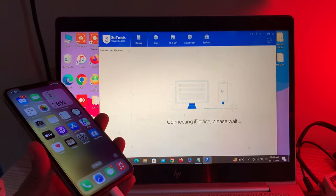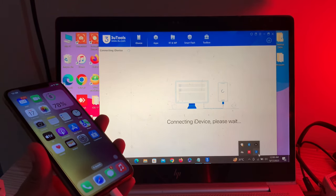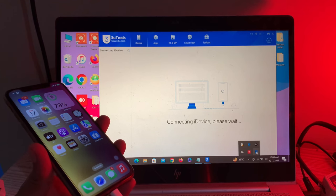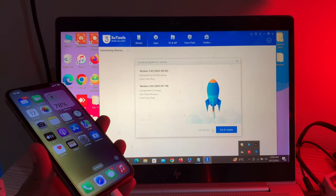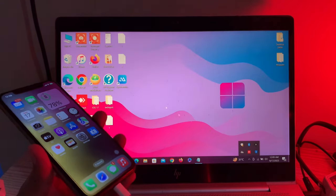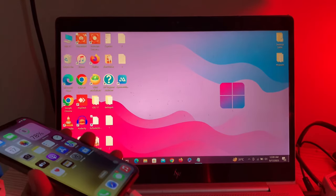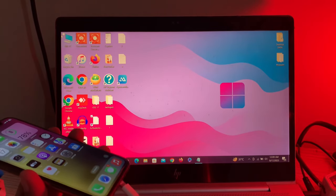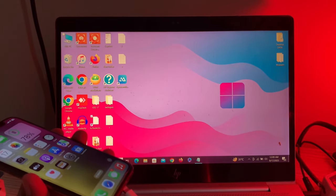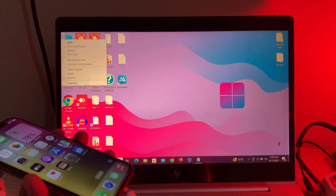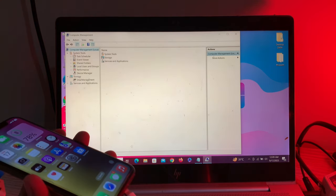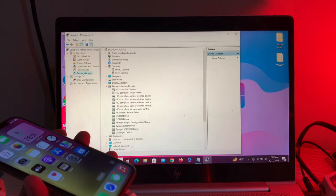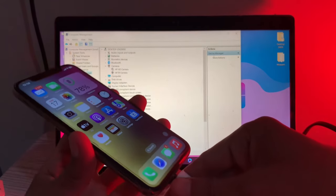Once you've done this, disconnect your iPhone. Then right-click on 'This PC' and click on 'Manage', then click on 'Device Manager'. Now connect your iPhone again.